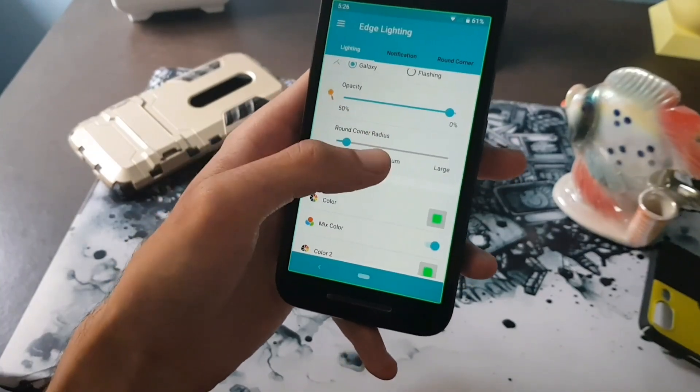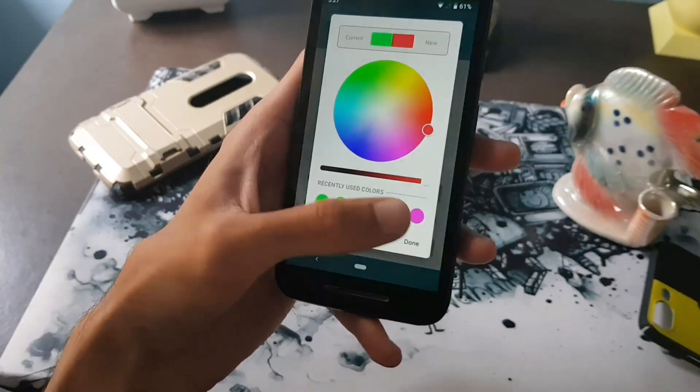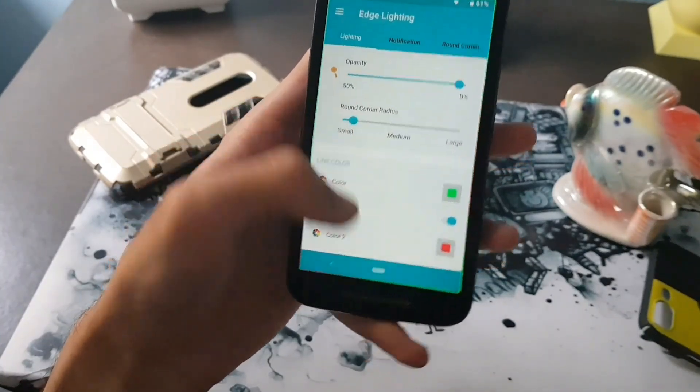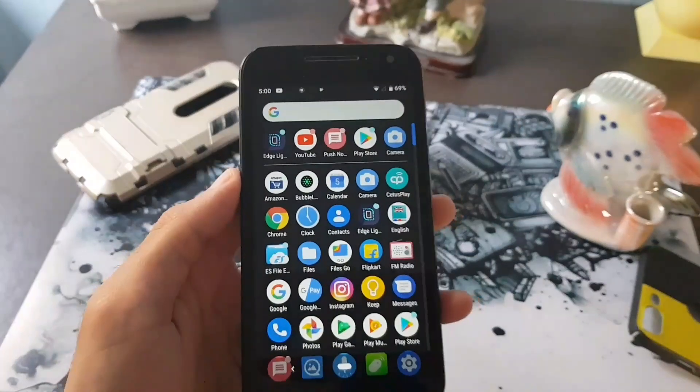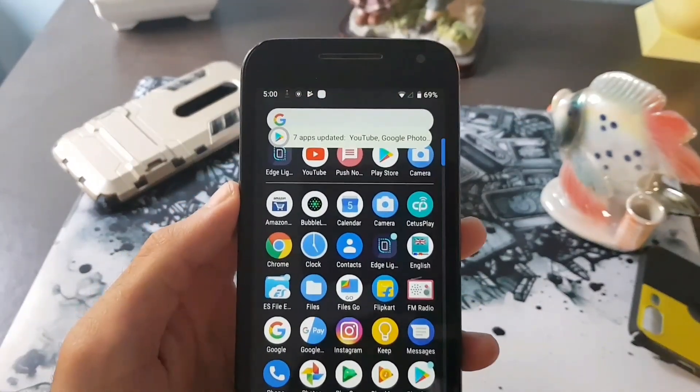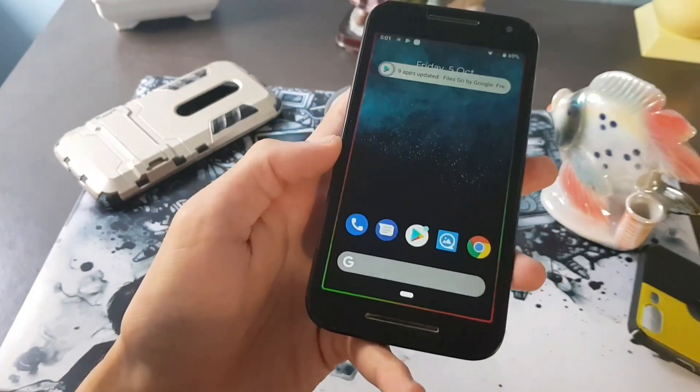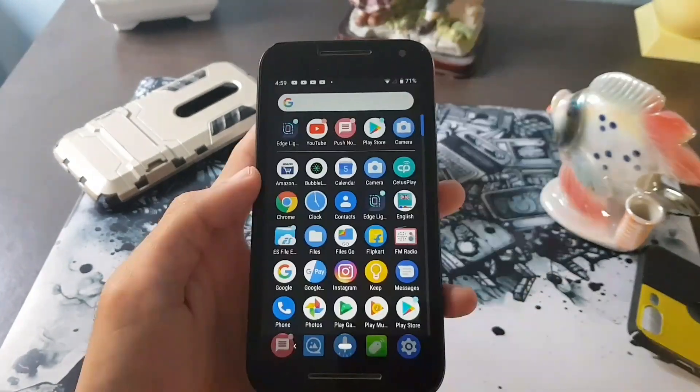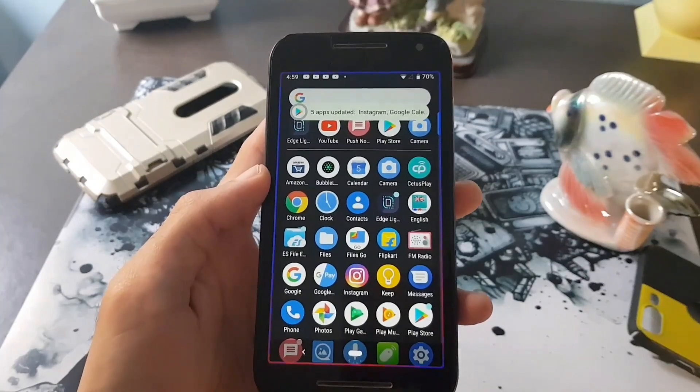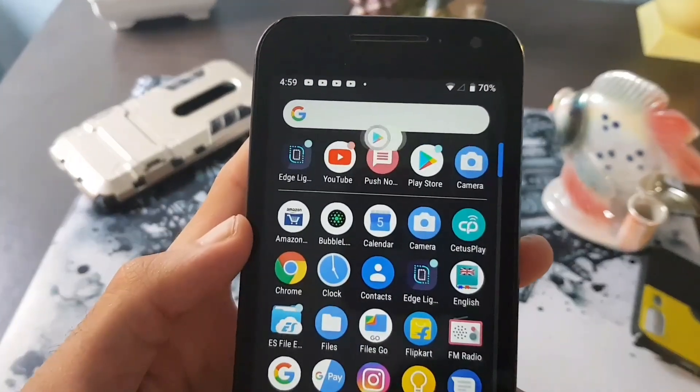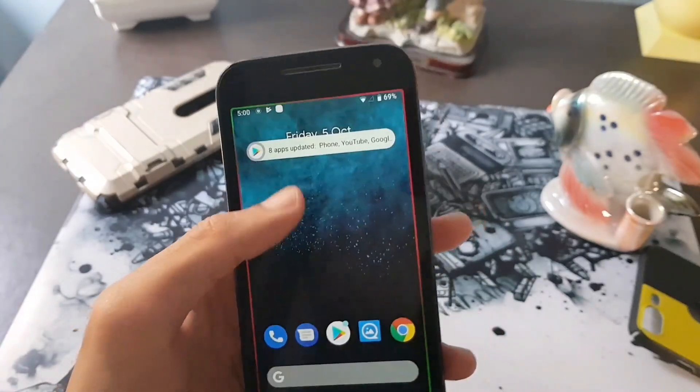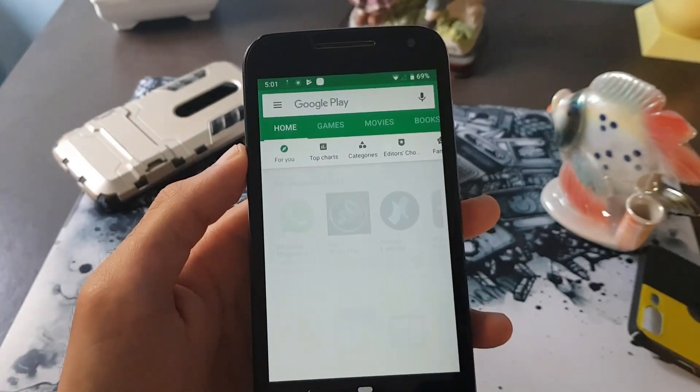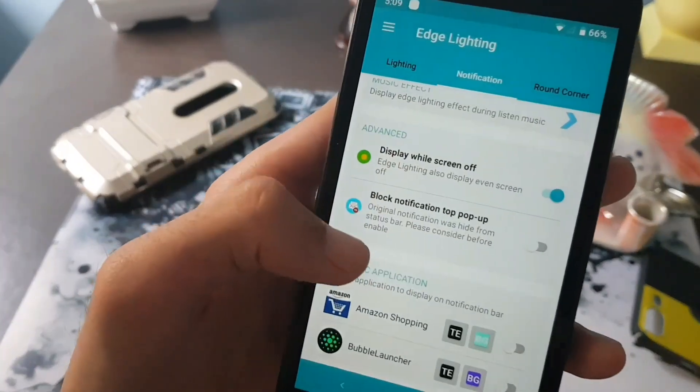You also get option to mix your two favorite colors in your edge lighting. You can try mixing various colors to see how it looks when you receive notification. To interact with the notification, click on the pop-up banner and it will open your received notification.